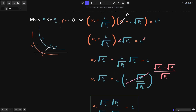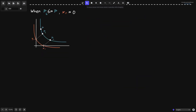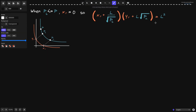Now let's derive the equation for liquidity when the current price is greater than or equal to P_B. On the graph, P_B is here and the current price P is to the left of it. When the current price is above P_B, the real reserves are all in token Y, meaning there is zero token X — so X_R equals zero. We can again simplify the equation for the real reserves using this condition.